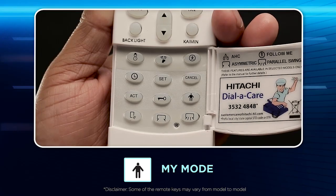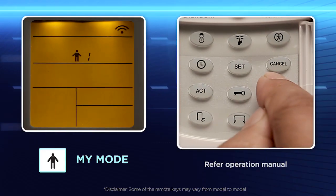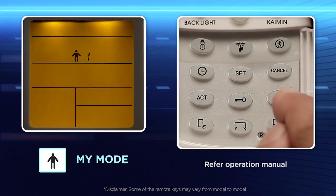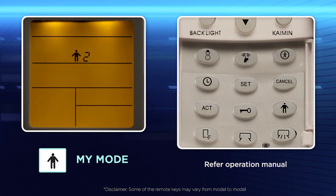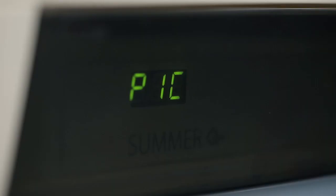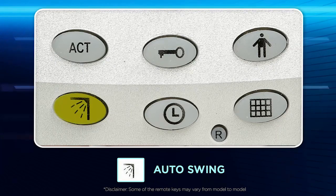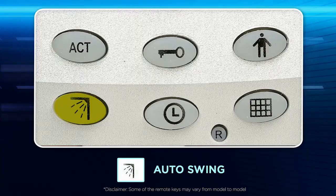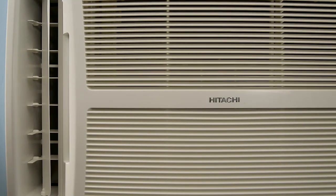My mode key: Use this mode for personalized comfort settings. This function allows you to design your own comfort mode for one-press operation. Auto swing: Use this key to enable auto swing. This feature ensures uniform cold air distribution as well as focused airflow.